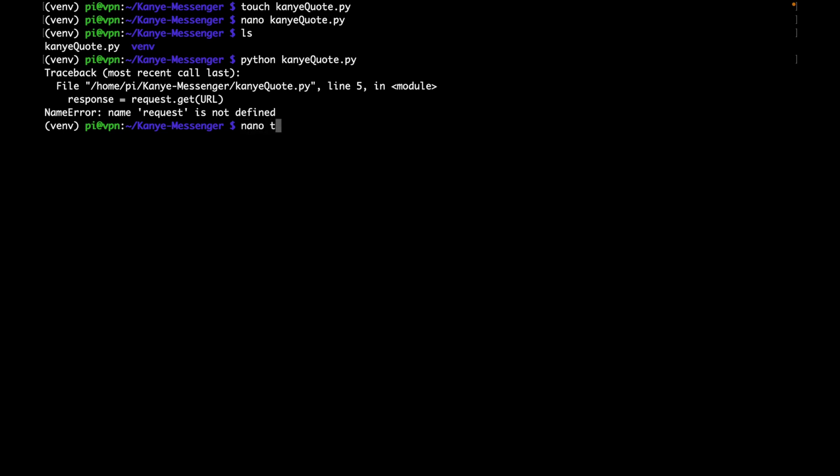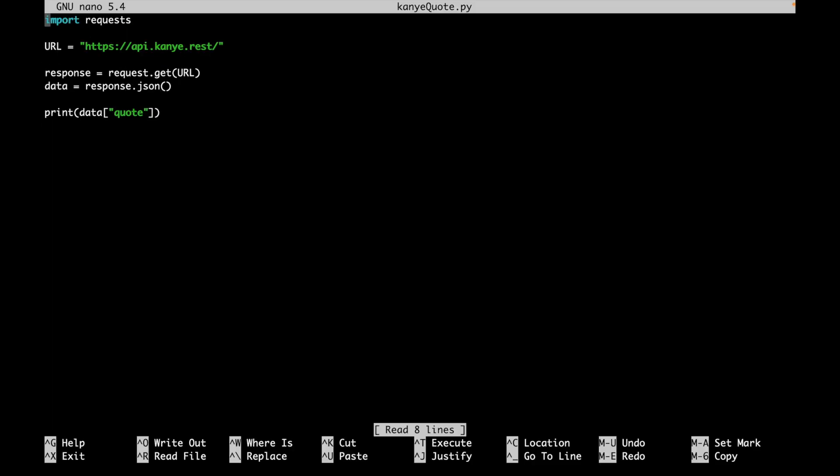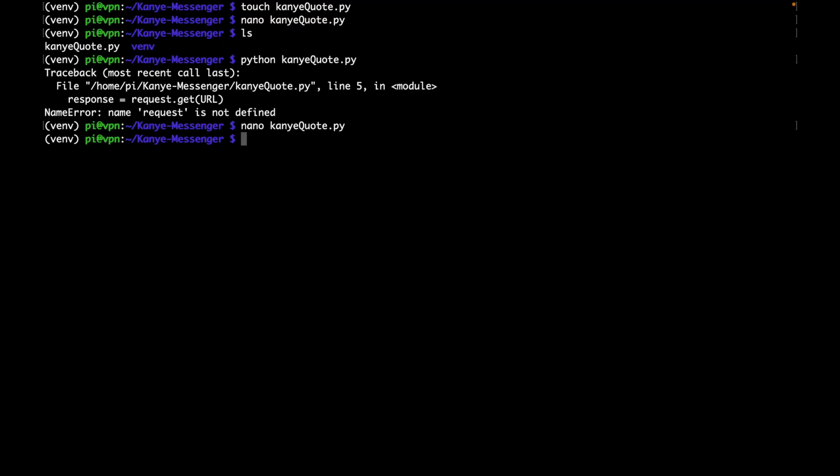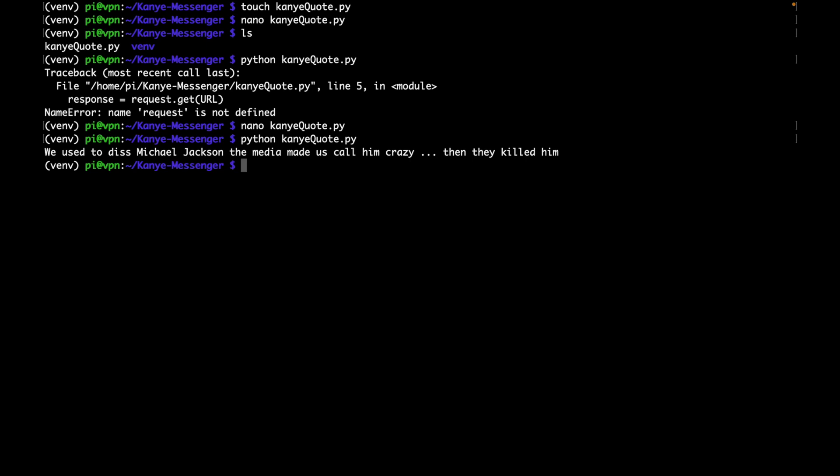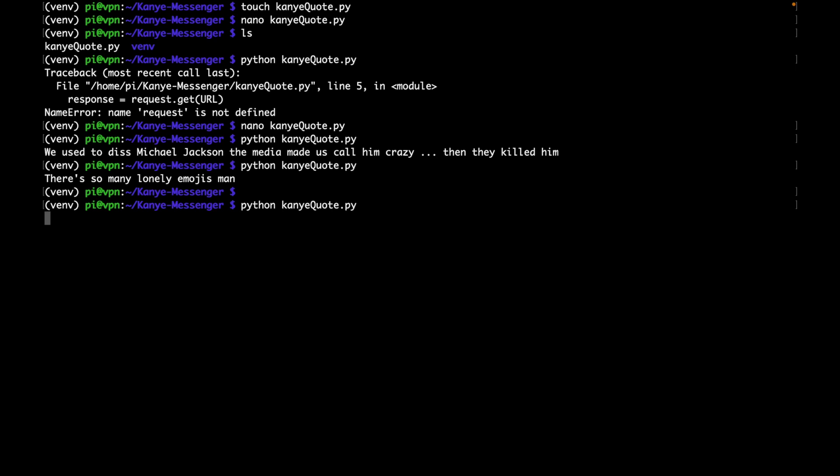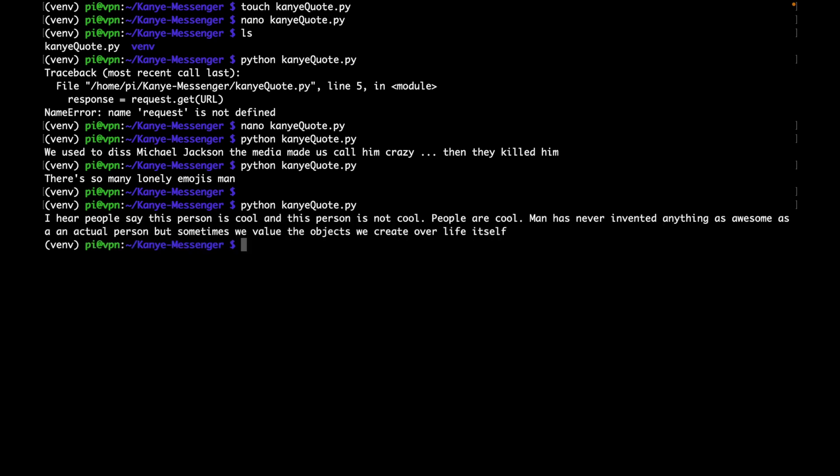Okay, it looks like I made an error. So we'll go back to editing, nano Kanye_quote.py. And this should not be 'request', it should be 'requests'. So Ctrl O, enter Ctrl X, we run that again, we should get our quote. And we've run this one more time, we should get a different quote. And every time we run it, we should get a different quote. Cool. So now we know that our API component is working, then we can start building on the messenger component.